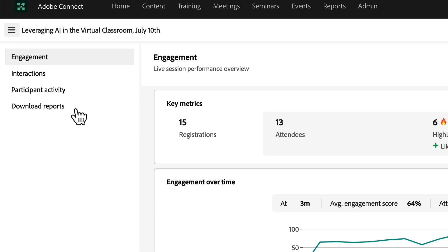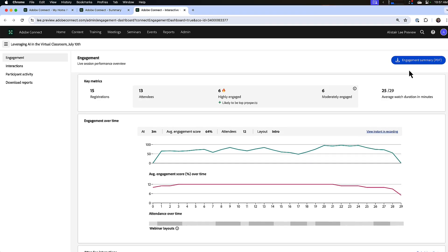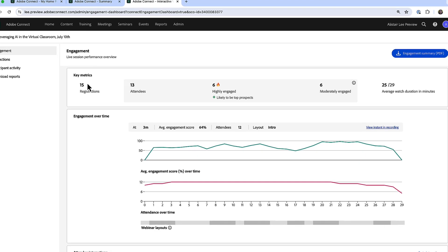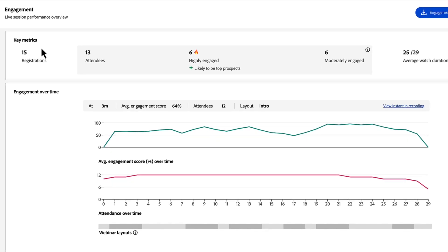Even though we have a download reports section, you'll notice the ability to download the appropriate report as we're looking at each one of these sections, so I can download the engagement summary right from the engagement section. Let's take a quick look at this. We're starting off here with engagement and at the top I can see my key metrics: how many people registered for my event, how many attended, and how many of those were highly engaged or moderately engaged.